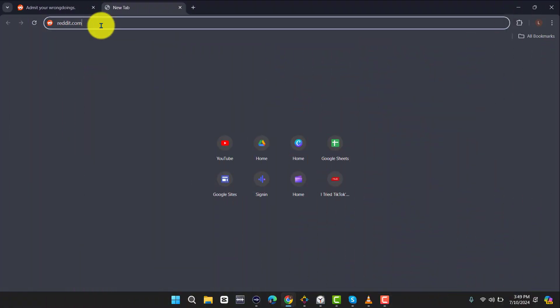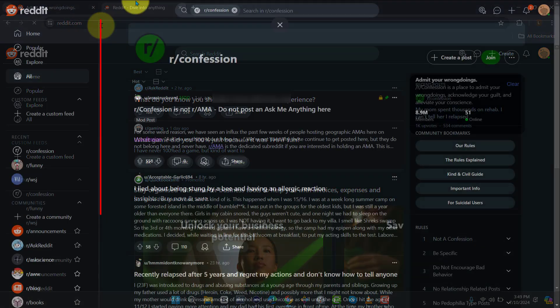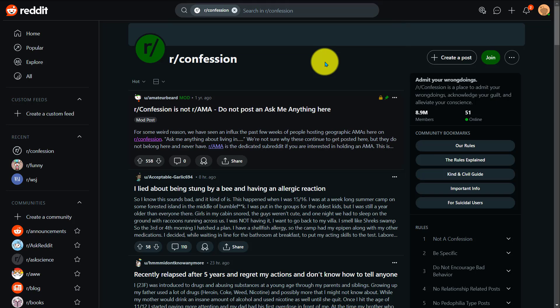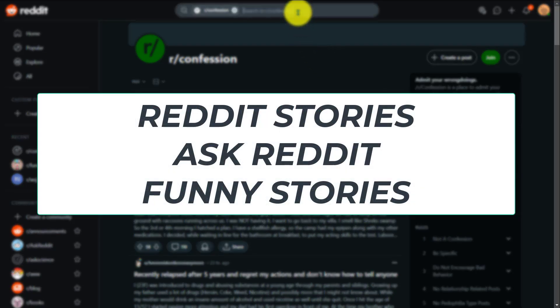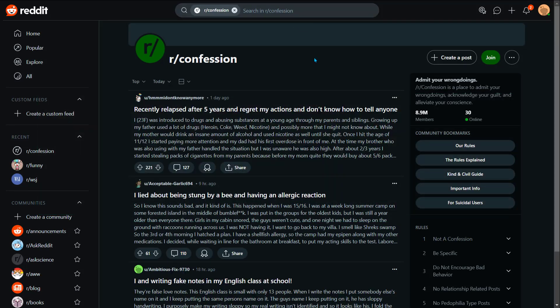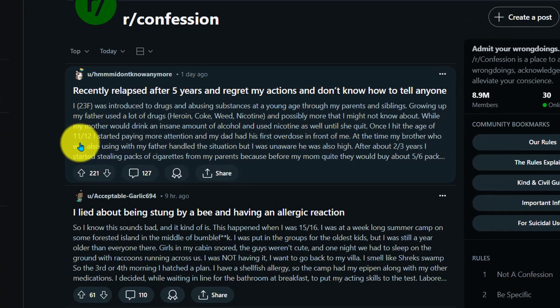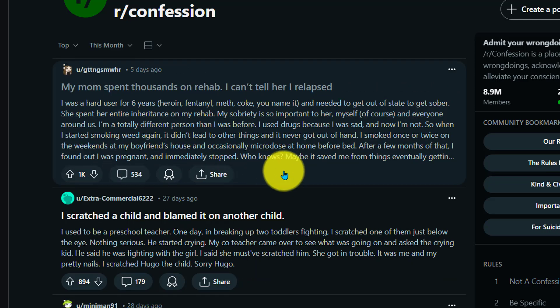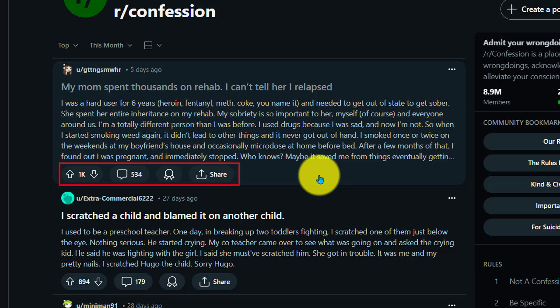The first step is getting the story. Head to reddit.com. You will need to find a subreddit where people are telling their everyday life stories and experiences. You can search up a multitude of communities. The ones I like to use are Reddit stories, Ask Reddit, and Funny Stories. When searching through the communities to find the right stories to post, I'd recommend sorting by top and this month. This means you're only showing the best stories available on that thread.